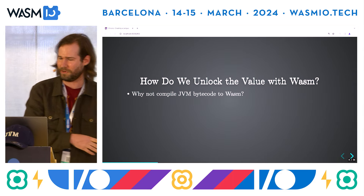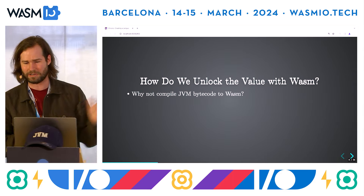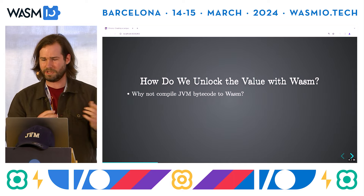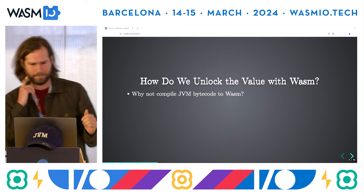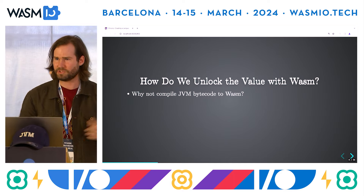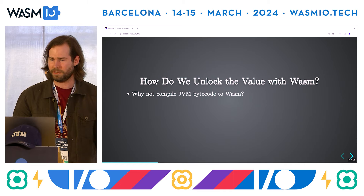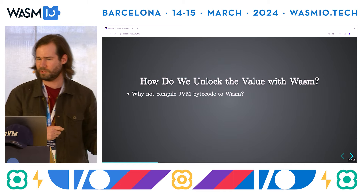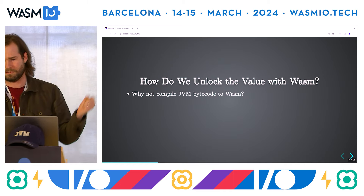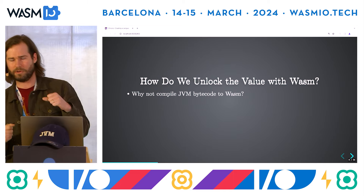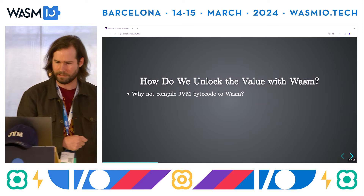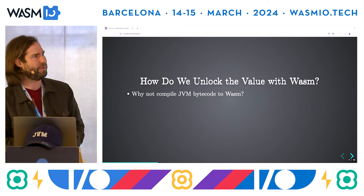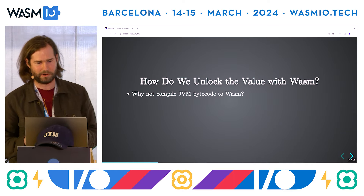We have 30 years of software — great. So why are we talking about the past? Why do we care about this 30 years of software? This talk is largely about embedding Wasm into the JVM, but should we be focused on compiling all this JVM code to Wasm instead?